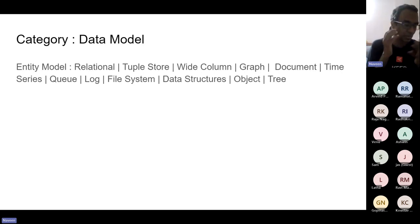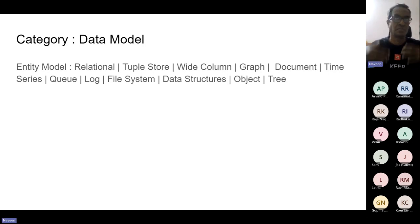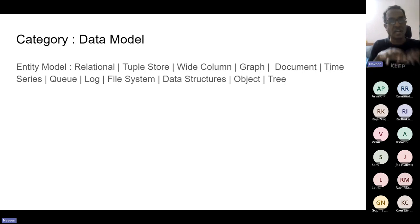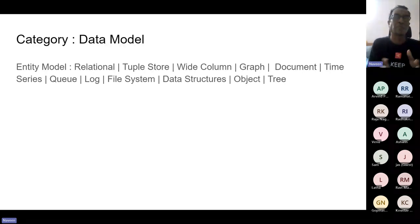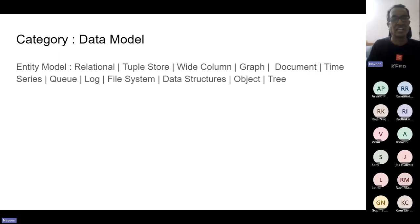I'll start with the first category: the data model, or entity model. There are a plethora of database models — relational, key-value store, wide column, graphs, document stores, time series, and more. Compared to what we had a couple of decades ago, the richness of data models now available is significantly higher.